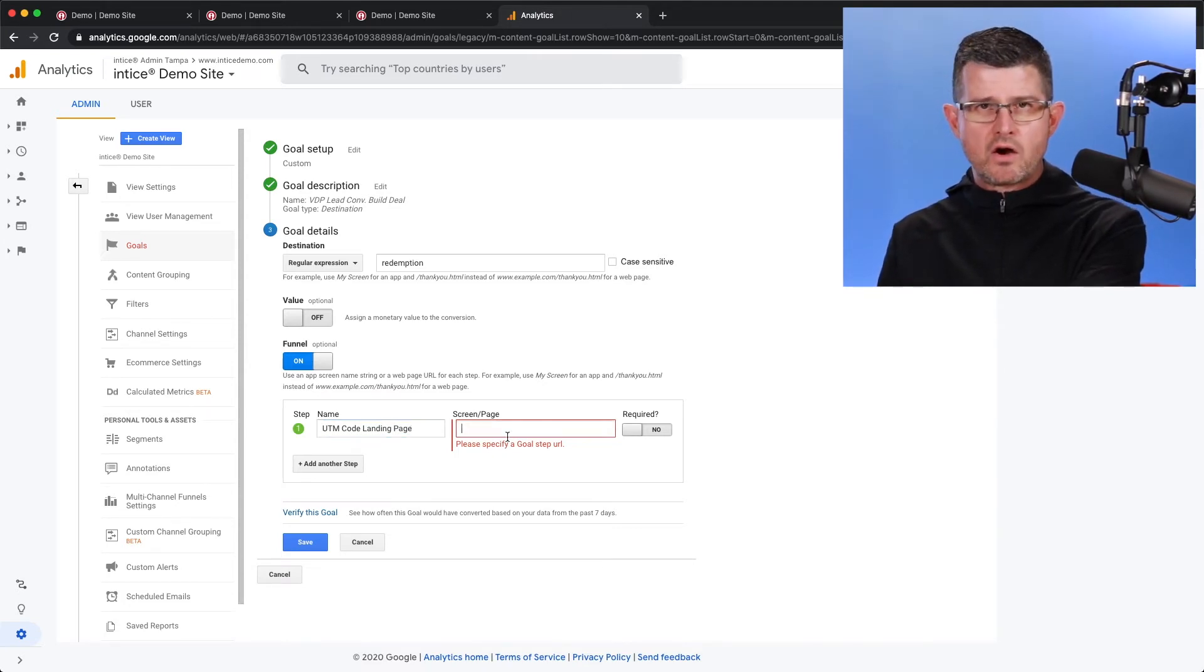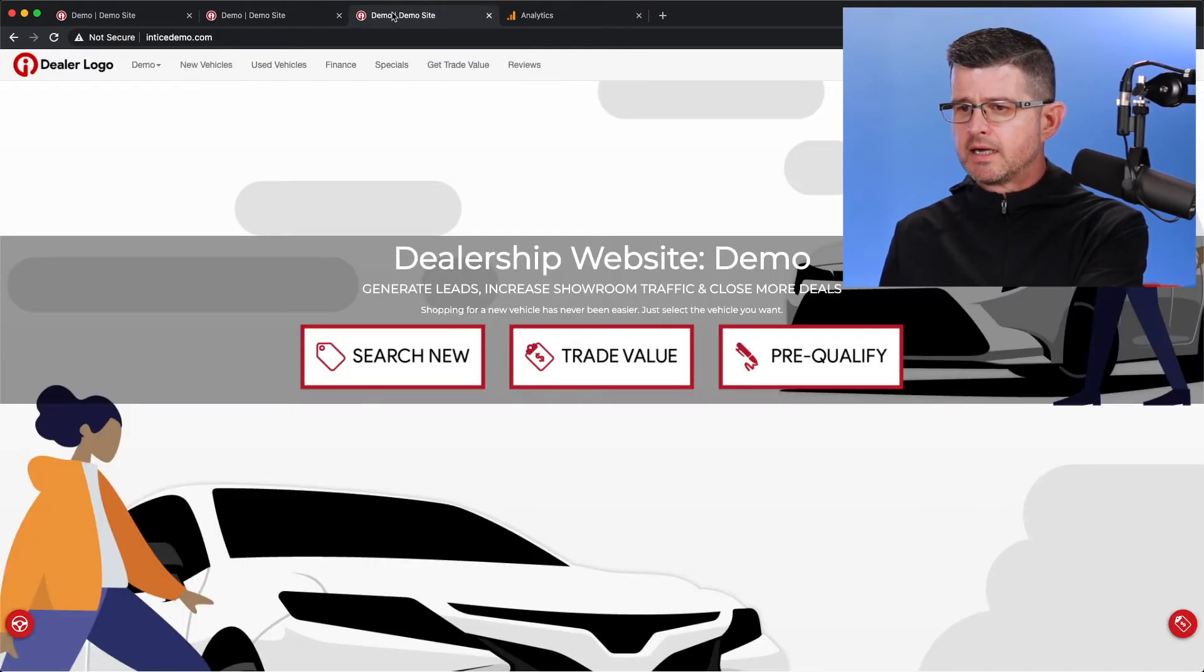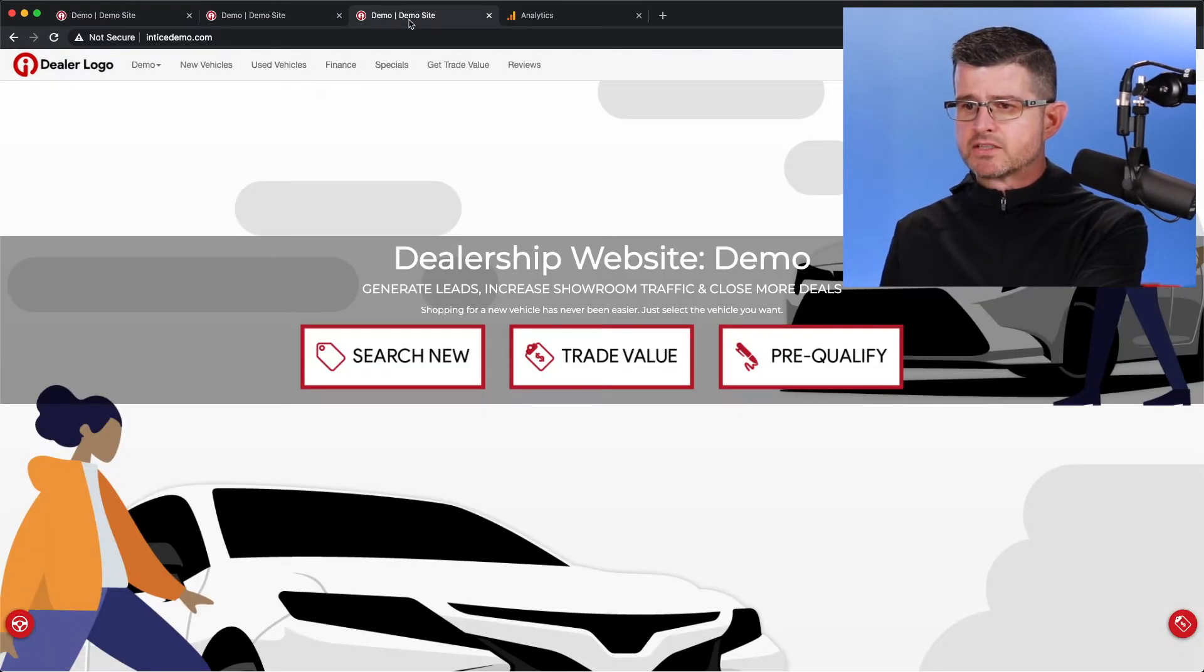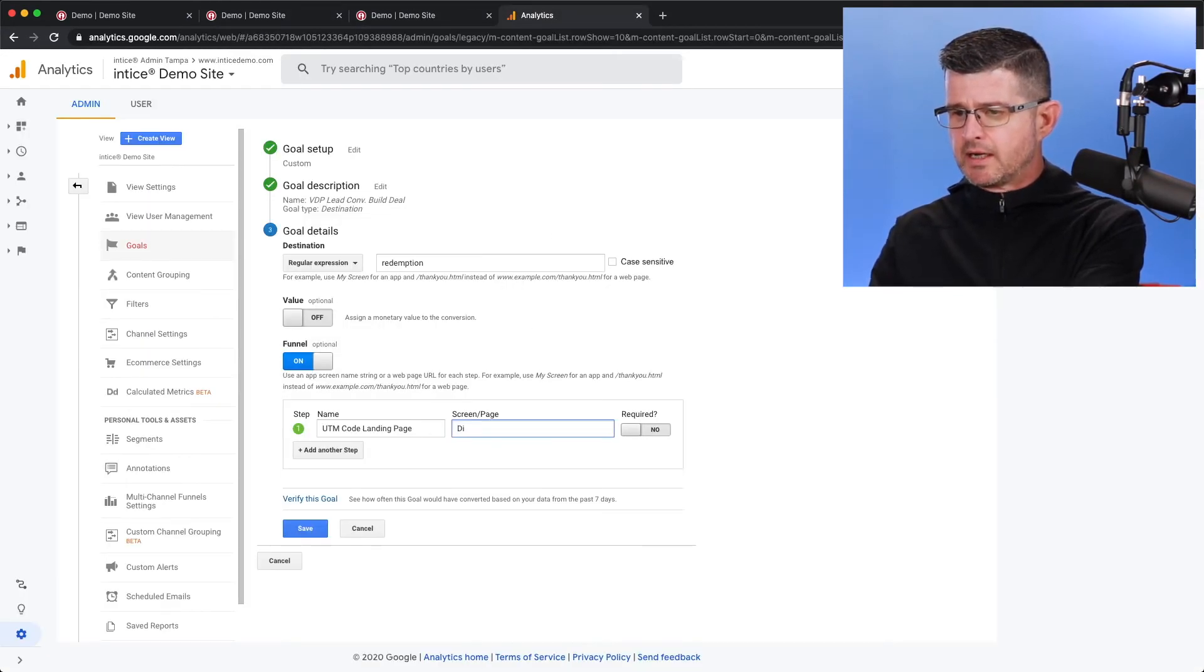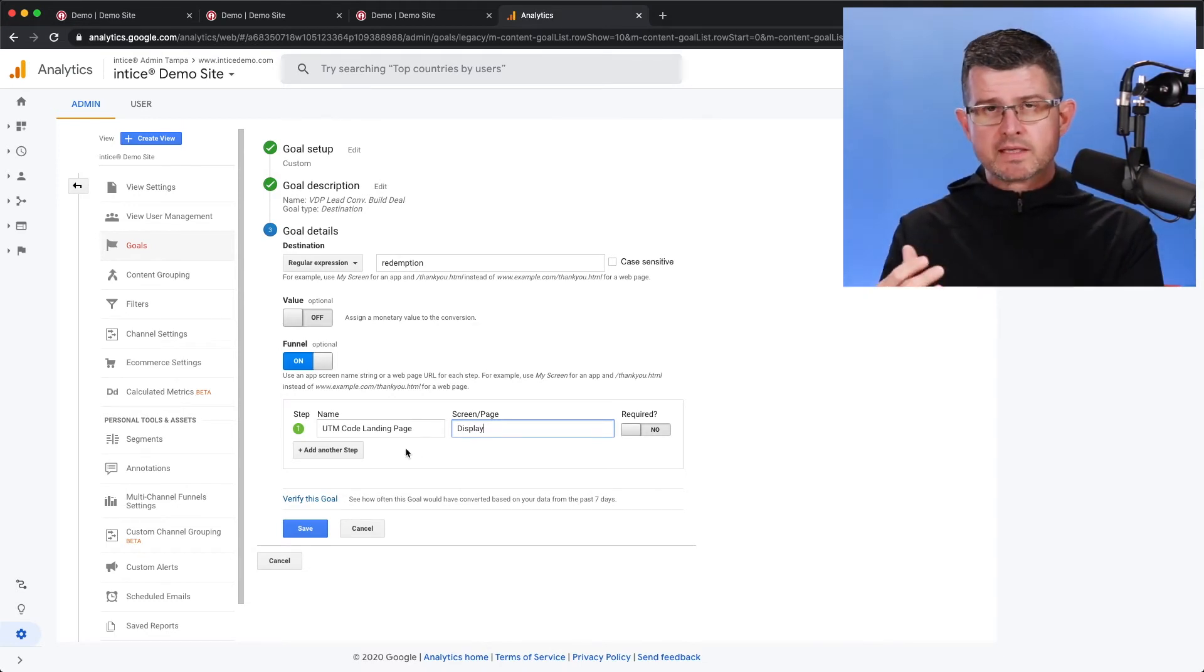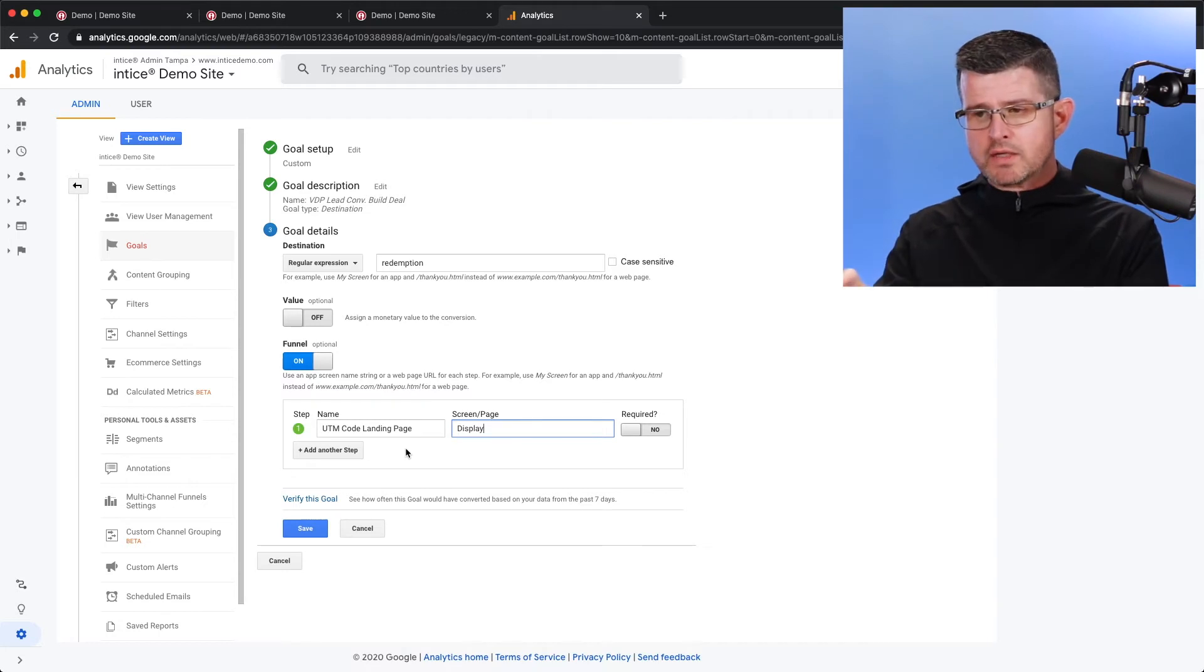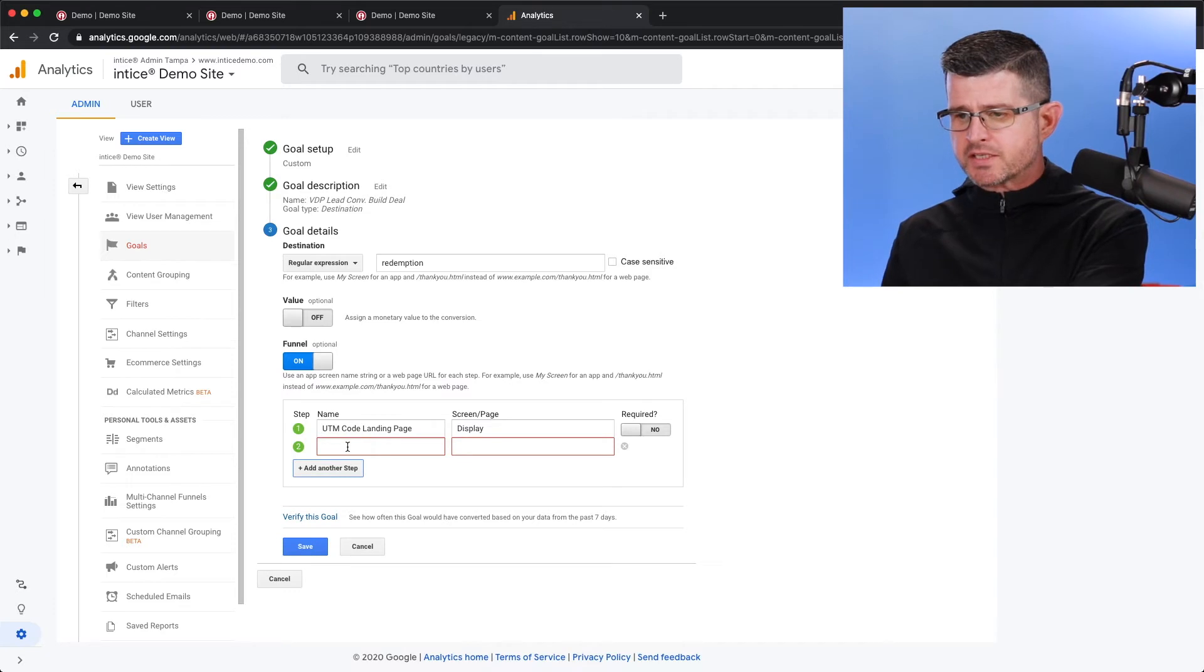Now inside our dynamic UTM codes that we create with our ad units, that is going to include the word display. So that might be something that's going to be unique for us to be able to capture that landing page. So if you were building this out for yourself, you just want to look for something that's in that URL that is going to be unique to allow Google Analytics to capture that. So in this case, we're going to grab display. We can add another step.